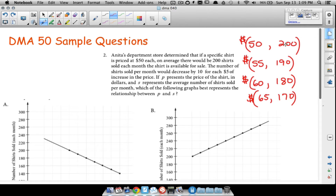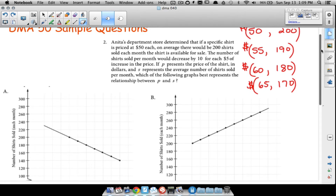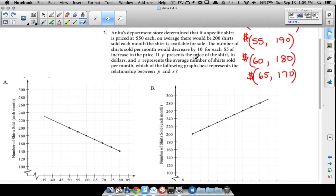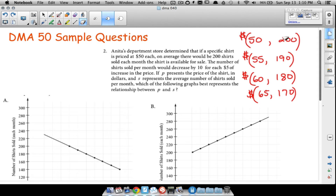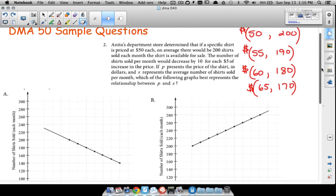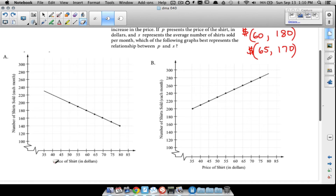We could write it as 200 comma 50, but I'm showing it as price comma shirts to represent x and y. We're trying to find the correct graph below. If P represents the price of the shirt in dollars and S represents the average number of shirts sold, which of the following graphs represents the relationship between P and S? As price goes up, the number of shirts sold should go down, so the graph should be decreasing.